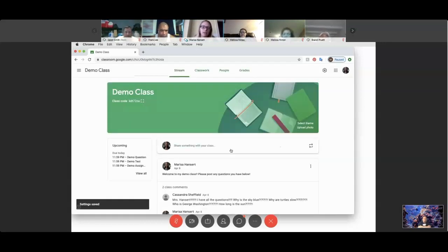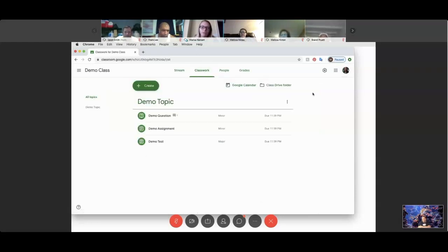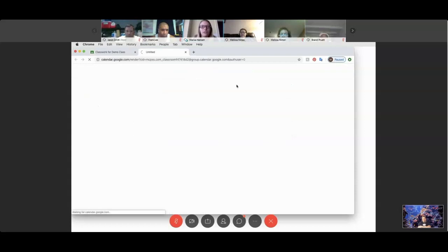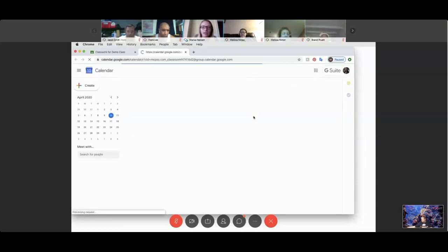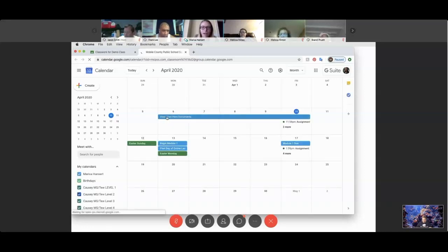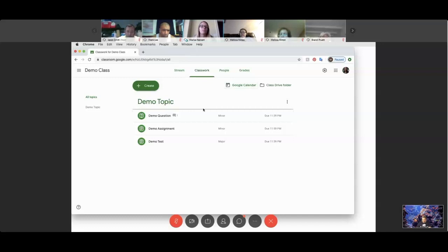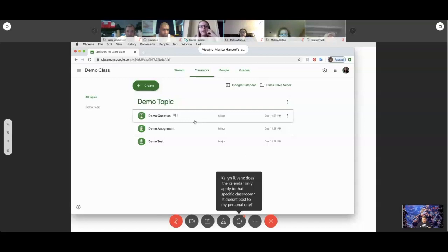Now as far as classwork goes, I want to touch on the Google Calendar feature — please use that, because it covers your butt as far as making sure students know when assignments are due and what assignment is actually due. I've got the first two weeks of assignments added — this week I had my kids view start-here documents like a syllabus, and then I've labeled module one starting next Monday, due by next Friday. If a student says 'I don't know when this assignment is due,' you can say 'check the Google Calendar.' Here in my classwork tab I have some assignments uploaded.